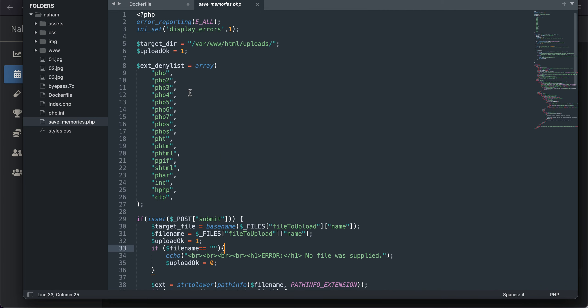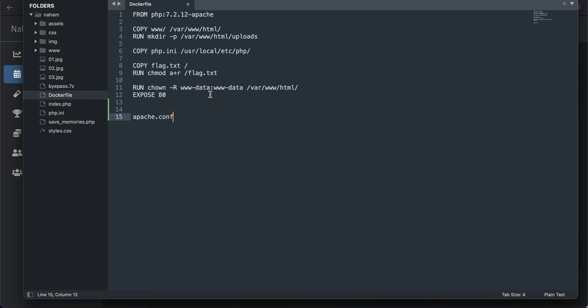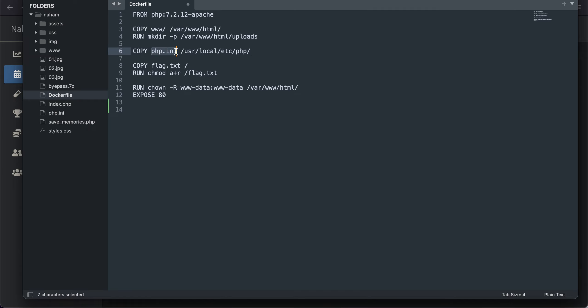We have been also provided with the source code which we can look at here. Let's just go to the docker file real quick. So we've got the flag.txt file as it says, it's in the root directory, that's cool.